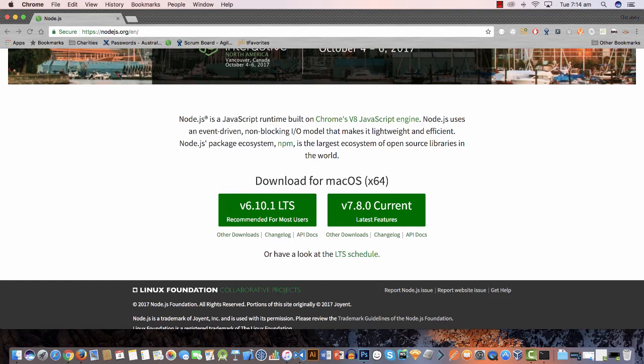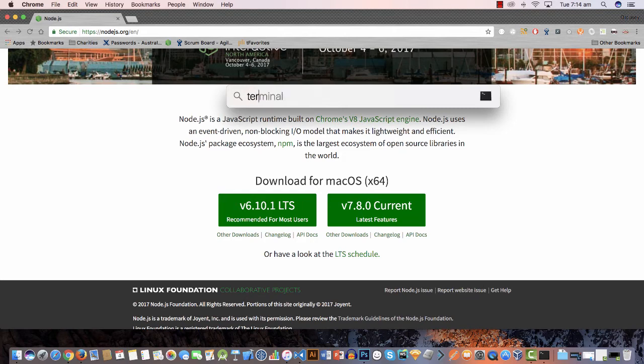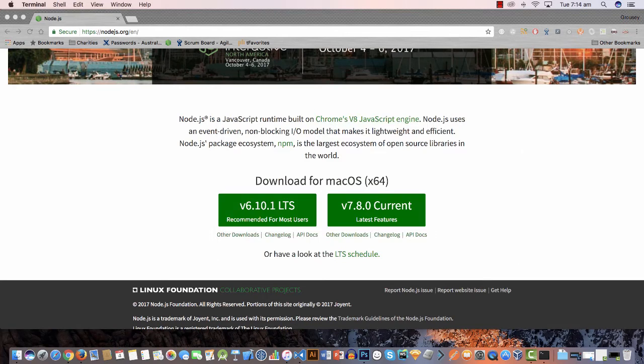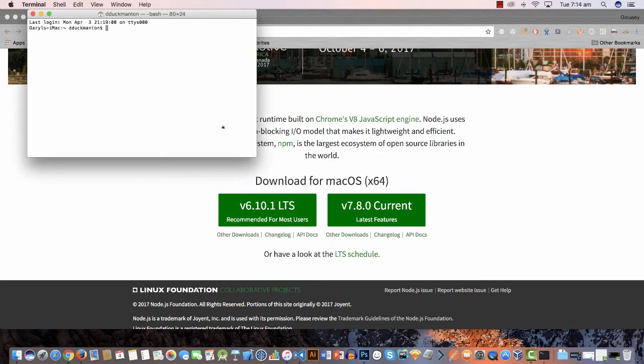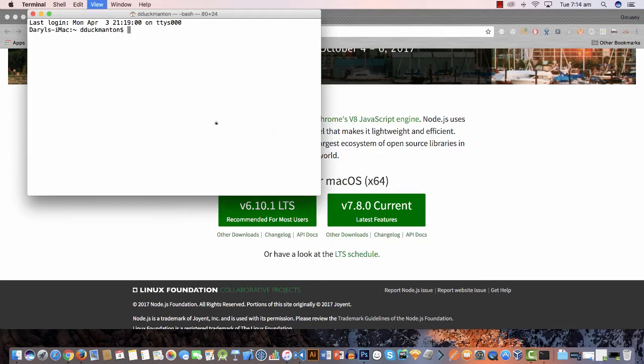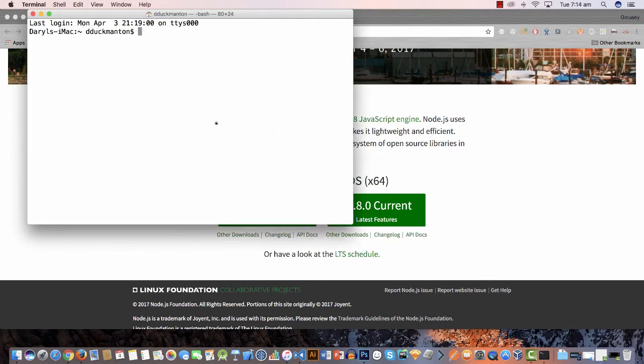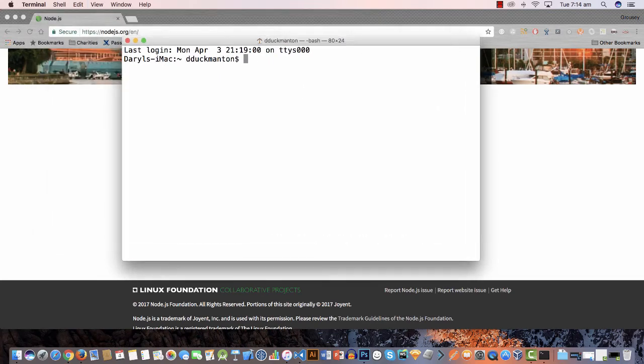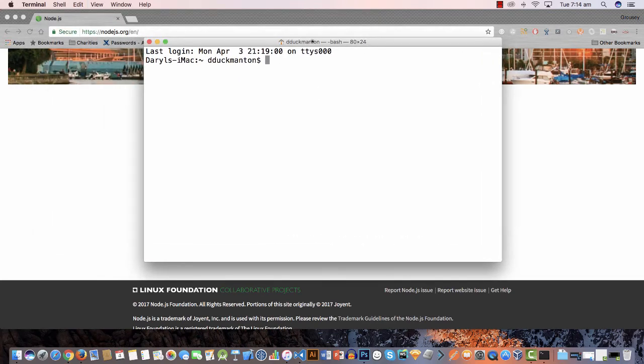Now just to quickly verify that we have node and npm on our system and working, we're going to open up a terminal on the Mac machine. For Windows and Linux you'll have your own bashes. For Windows I know it's definitely the command prompt, for Linux I'm assuming there's a terminal command as well.